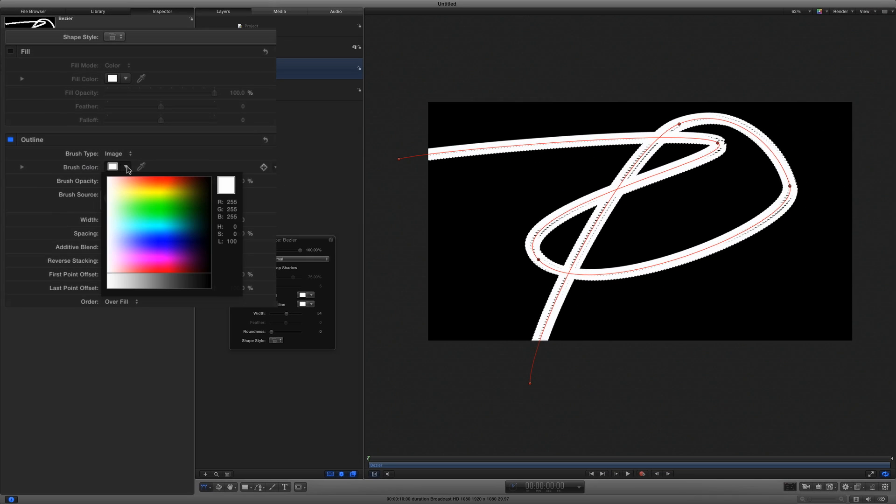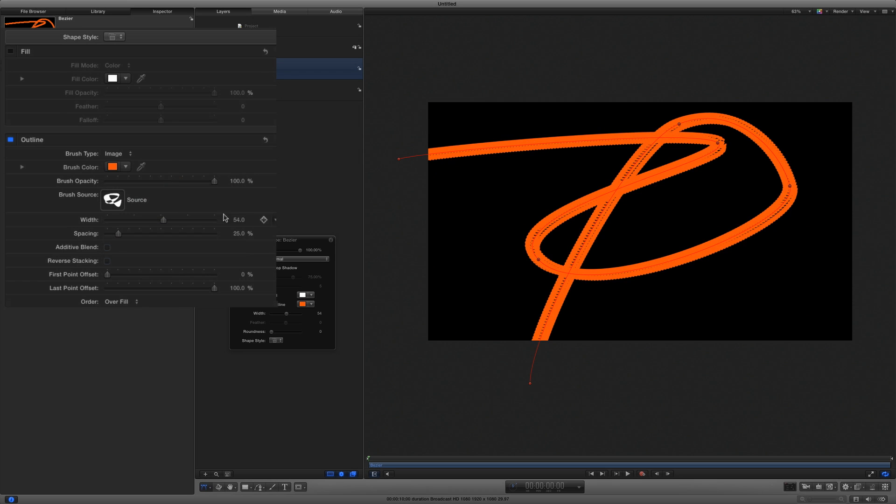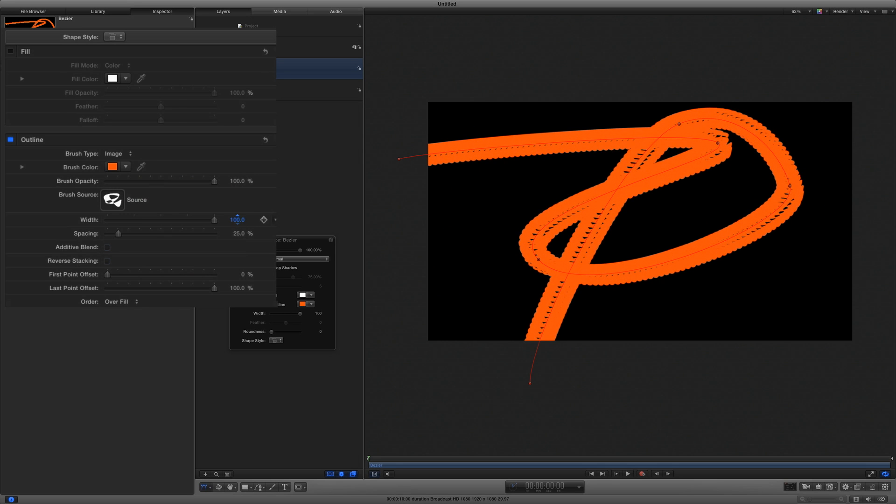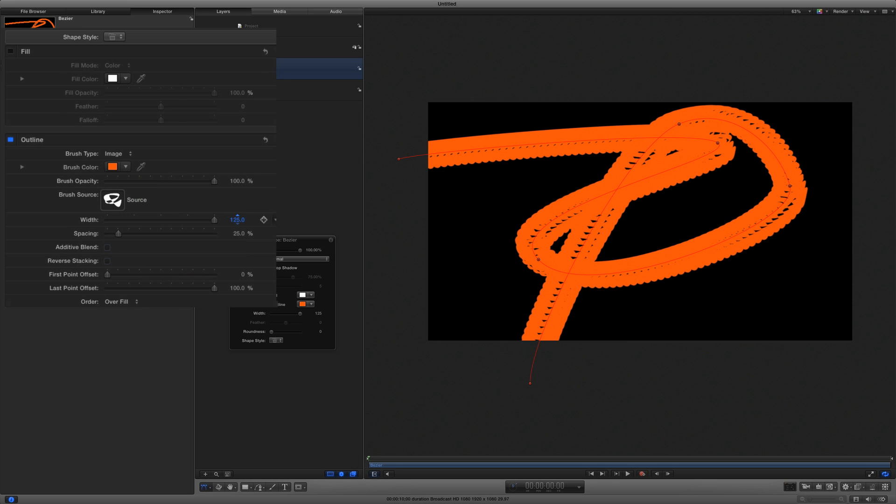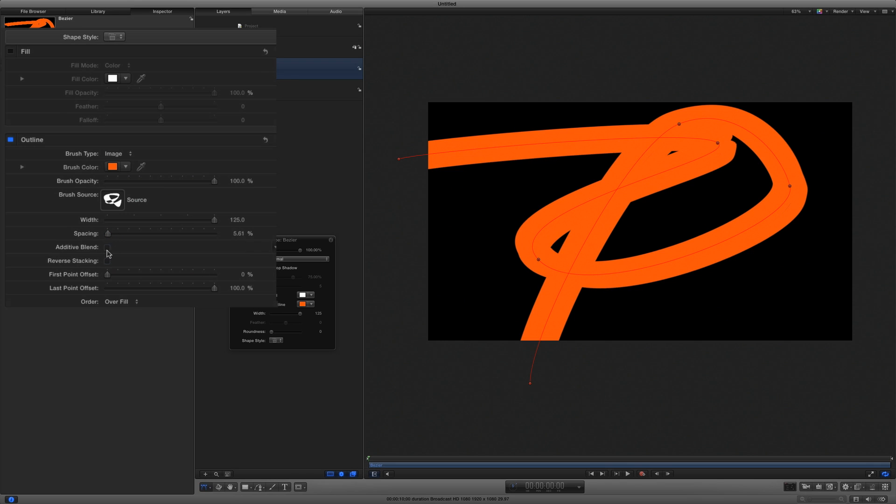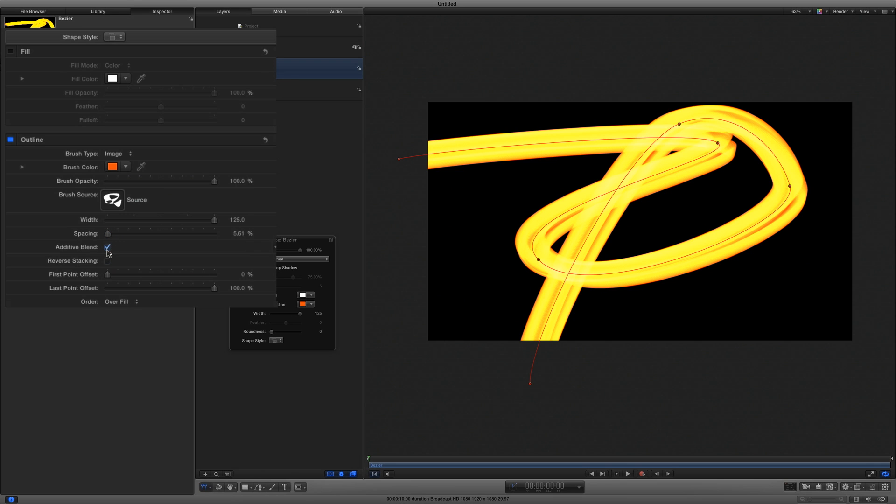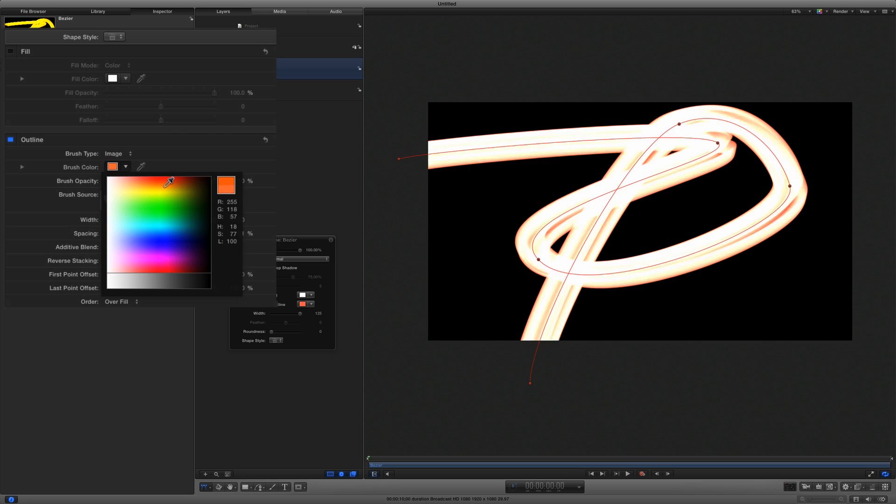I'll set the color to an orangish-red, increase the Width, decrease the Spacing, and then enable the Additive Blend checkbox to create a glowing effect. Then I'll tweak the color to get just the glow I like.